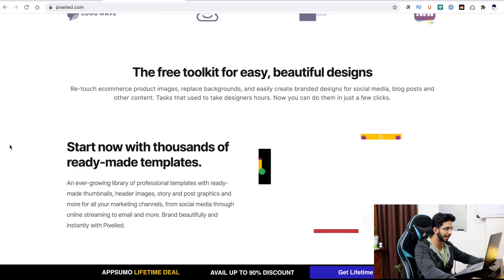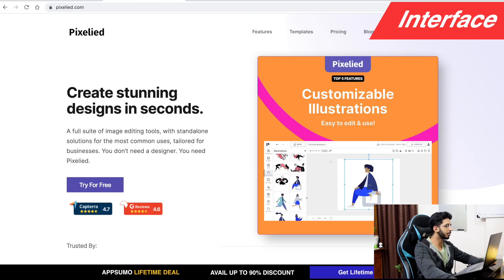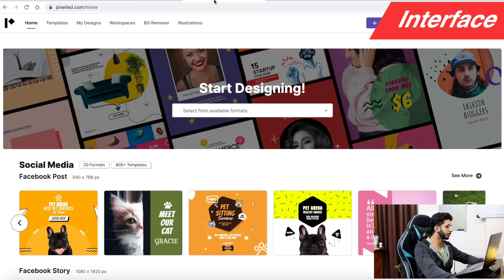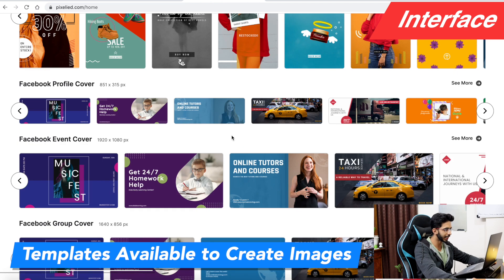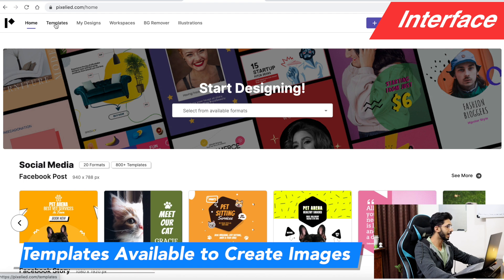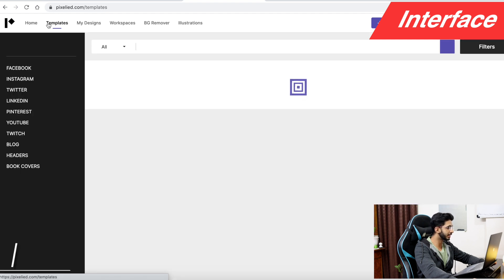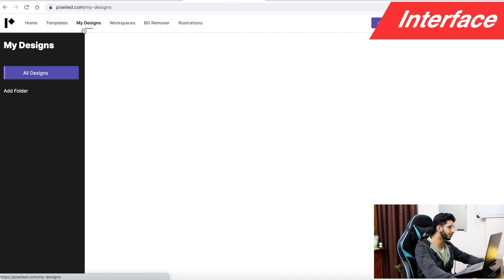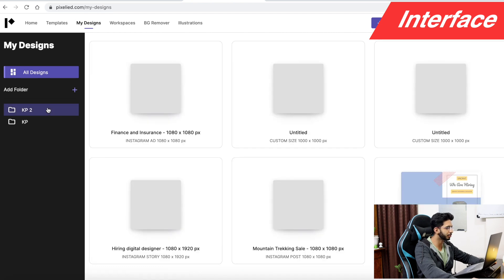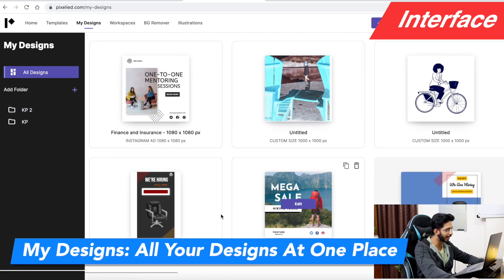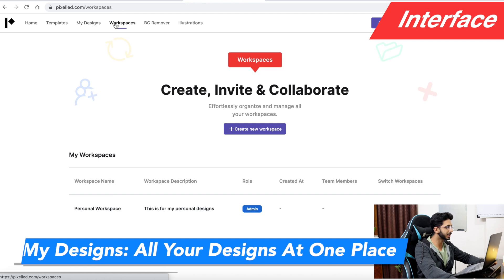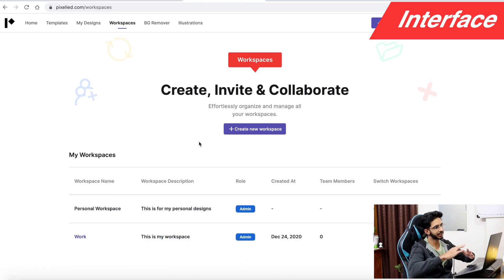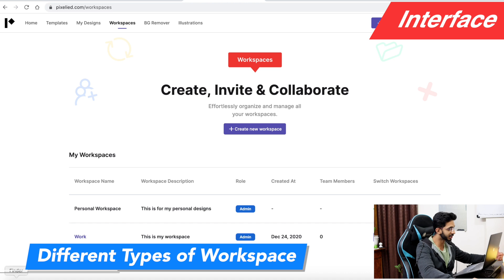When you open the website you will see the home page. After you log in, you will see the interface with different templates to create your images. You will see different categories, your designs, and everything you have made. The workspaces section shows different personal workspaces.